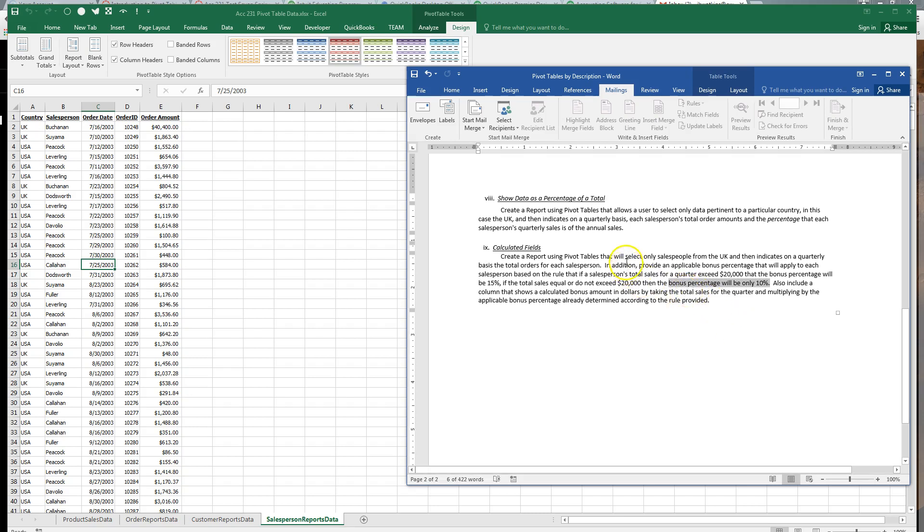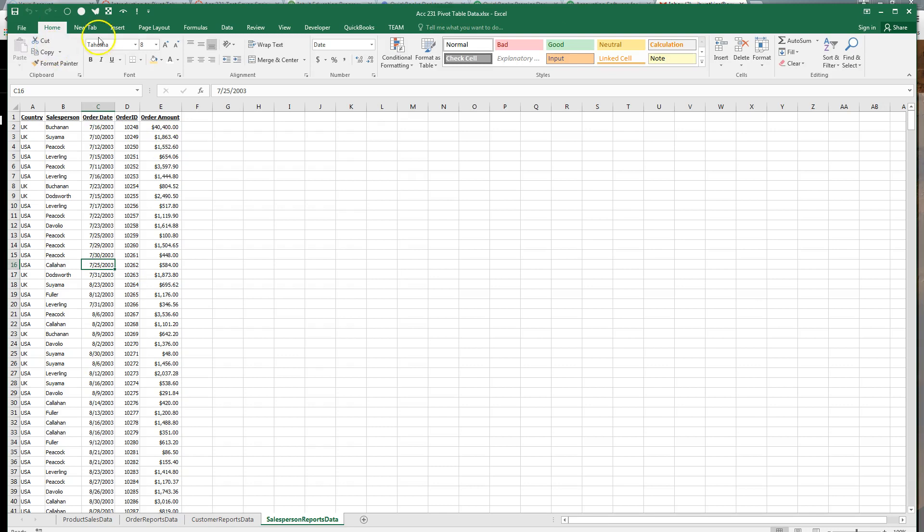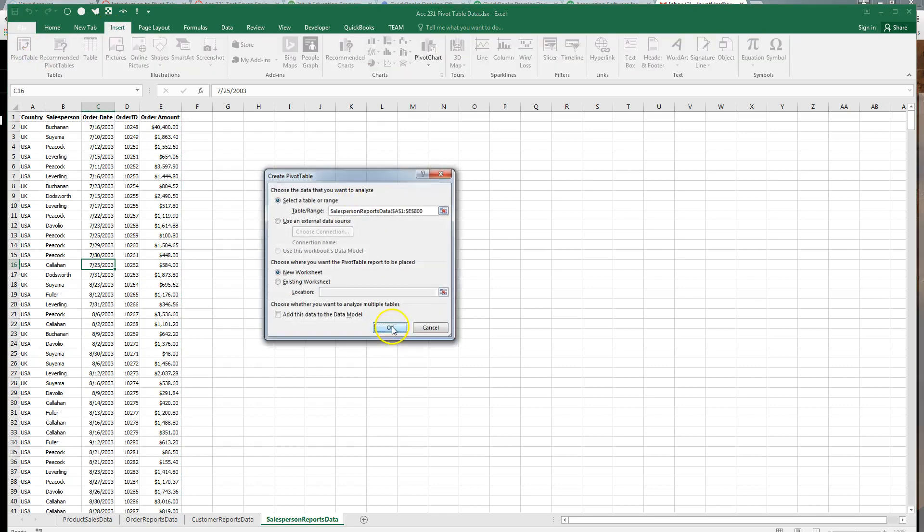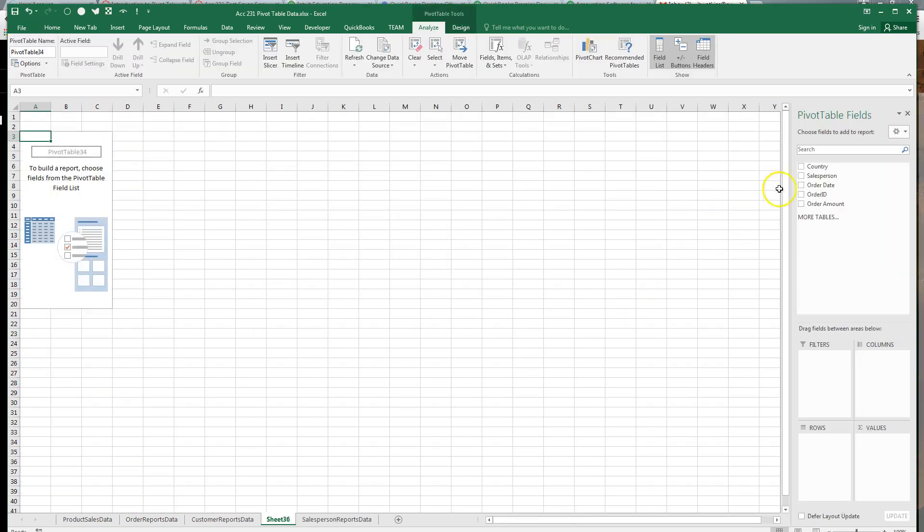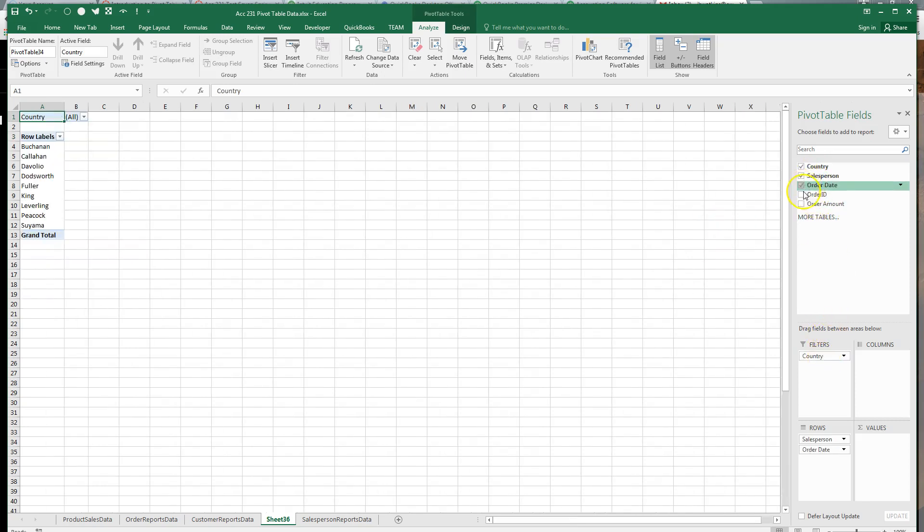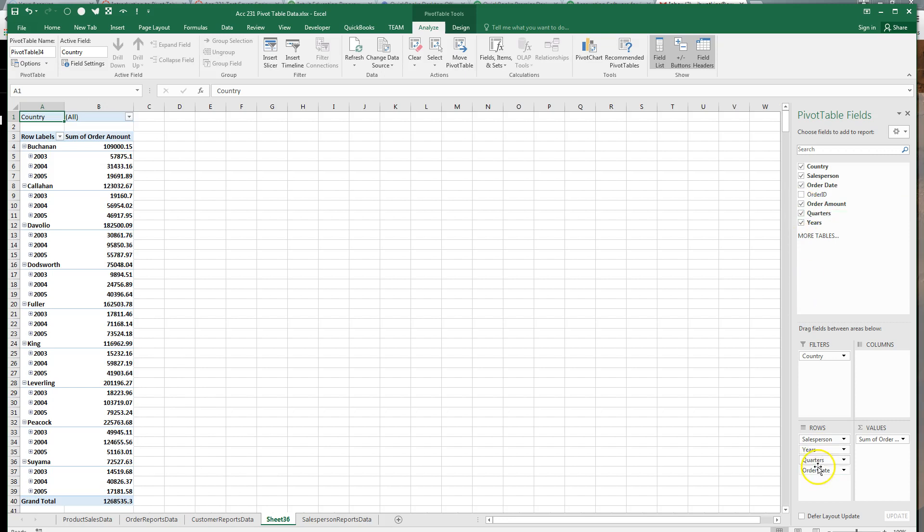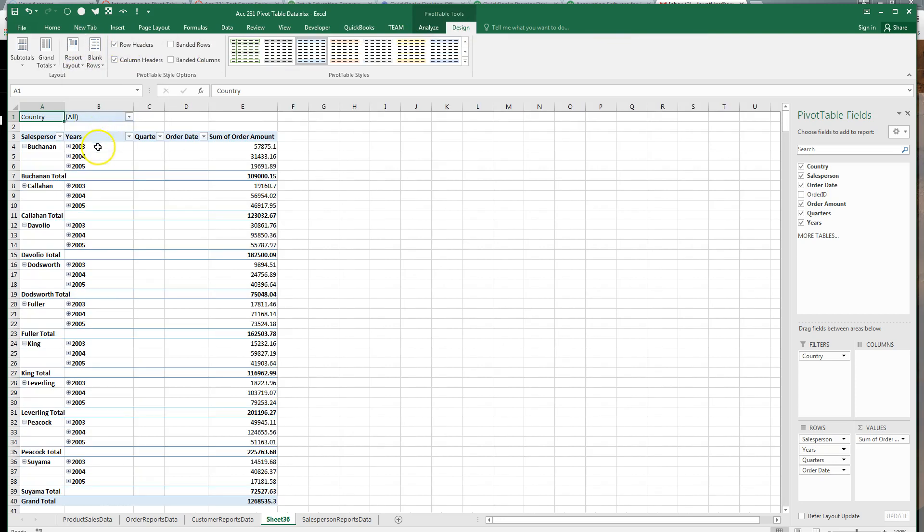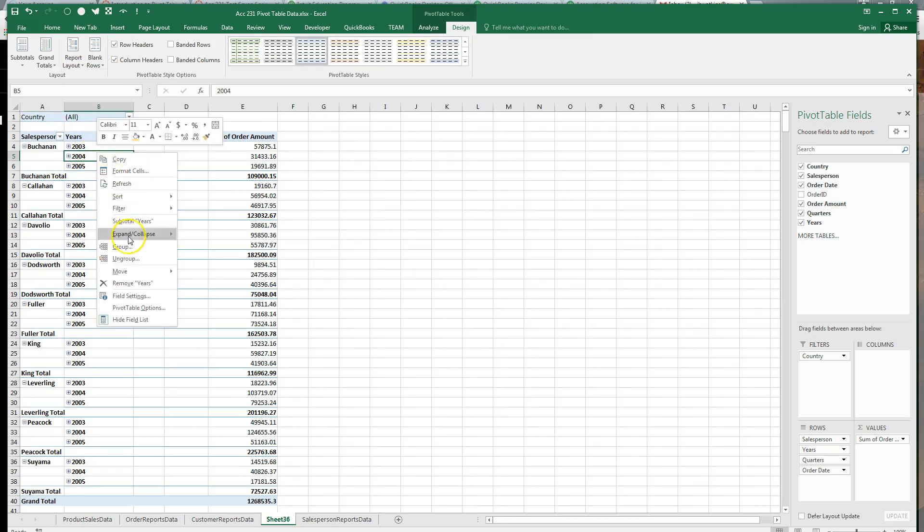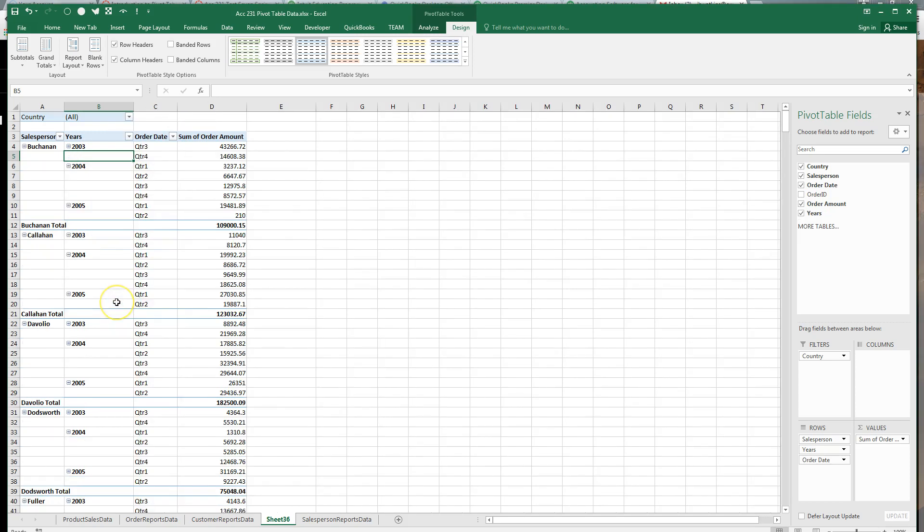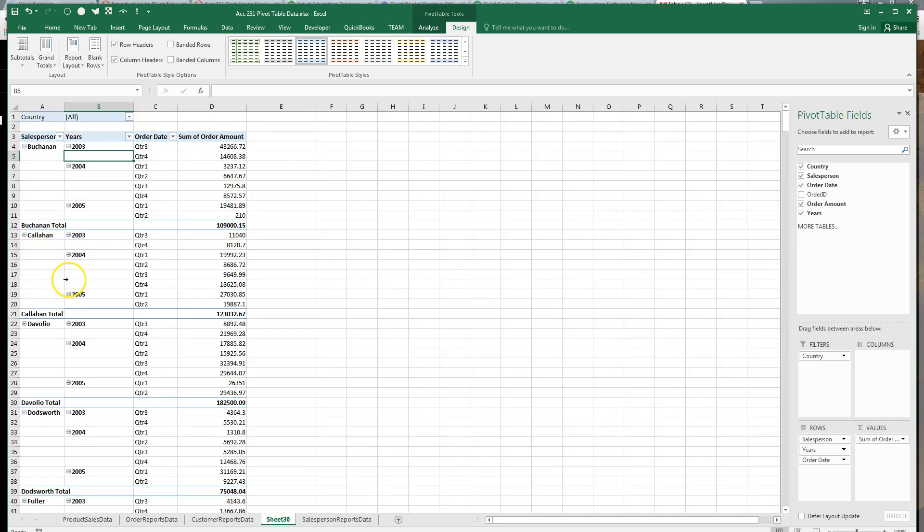Let's get started. We're going to select salespeople from the UK, indicate on a quarterly basis the total orders for each salesperson. So insert, pivot table, country in the filter, salesperson, order date, order amount. We're going to change the layout to tabular, right click on the years and group it as quarters and years, and we're going to set our filter for the UK.